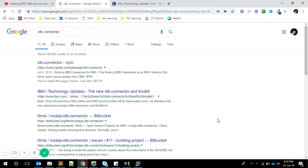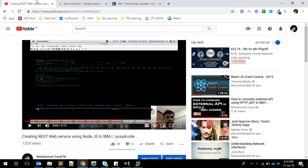Hello friends, this is Yusuf. Welcome to another video about IBM i and Node.js. I recently discovered a few things I wanted to share with you. I made a video a few months ago about how to create REST web services using Node.js on IBM i.